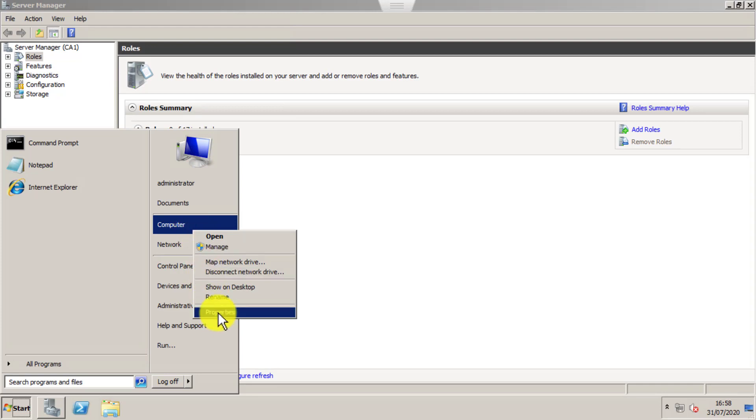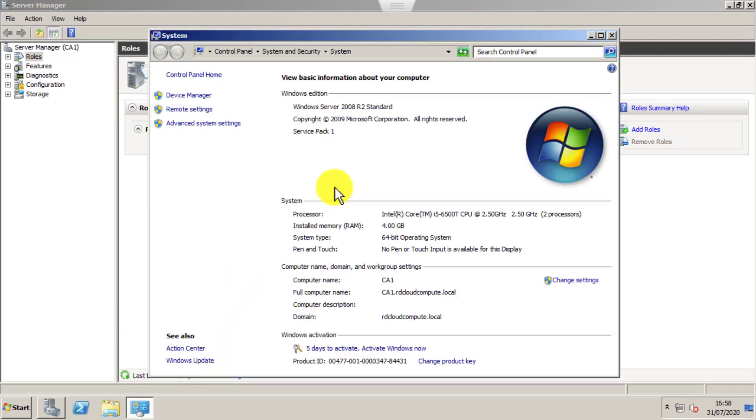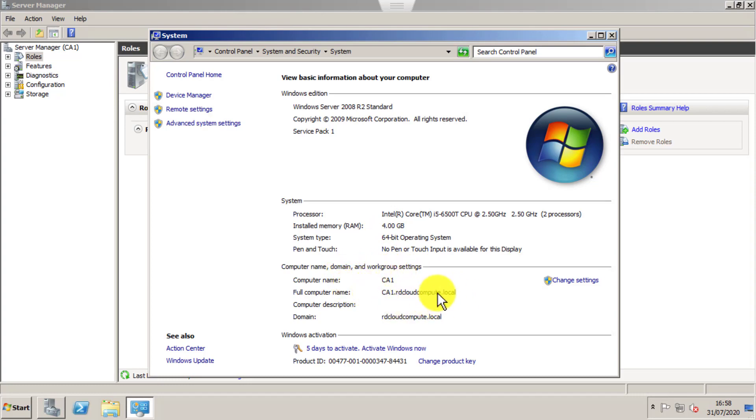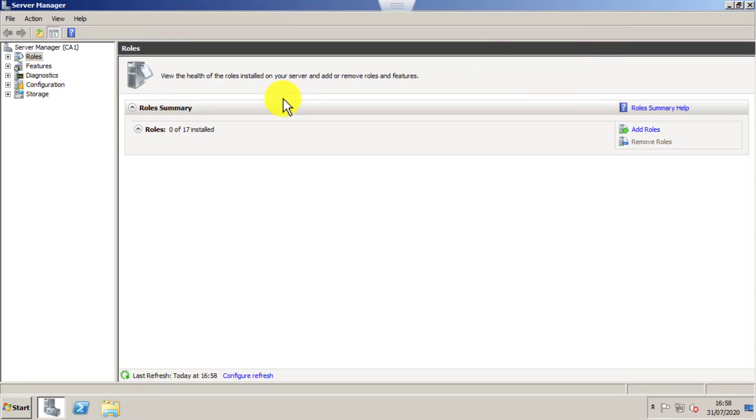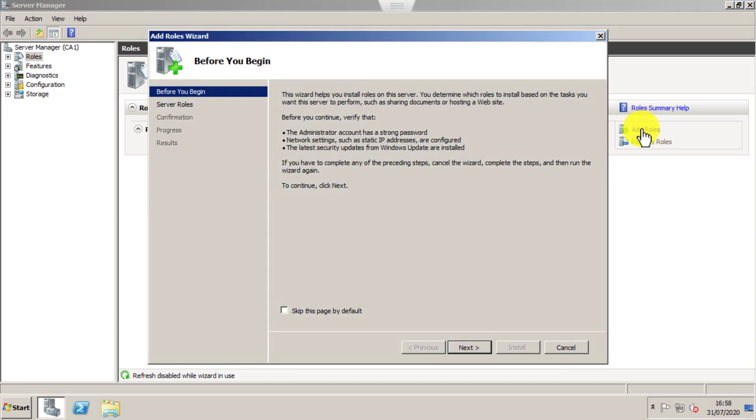For this, I have a Windows 2008 R2 server joined to my domain RD Cloud Compute.local. Let's go to Server Manager and enable the Certificate Authority role.